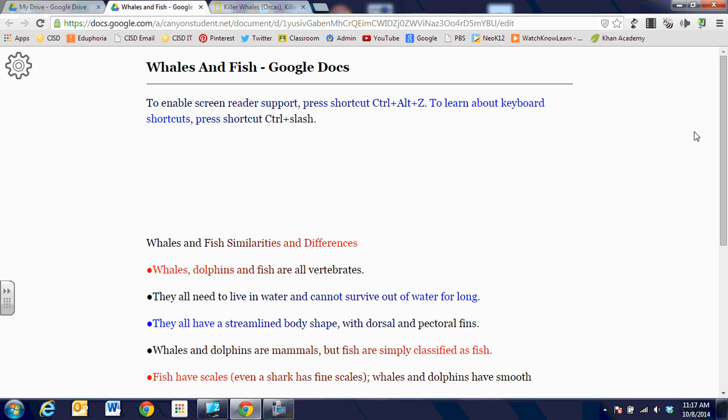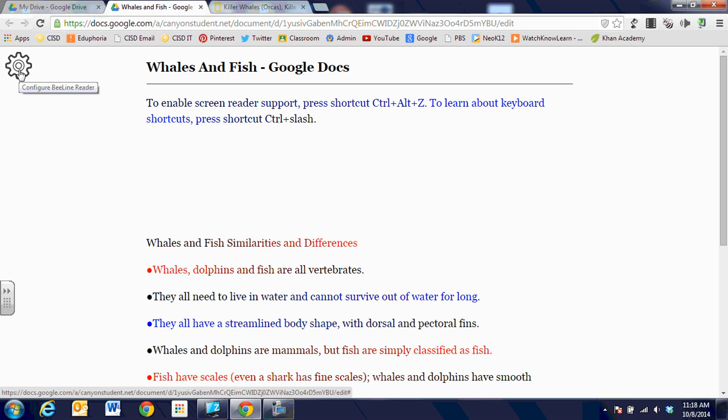I was told that lawyers actually had input in developing the extension because they read so much that it helped them be more efficient. When we're looking at this document, there's a little cogwheel on the top left-hand side of the screen.